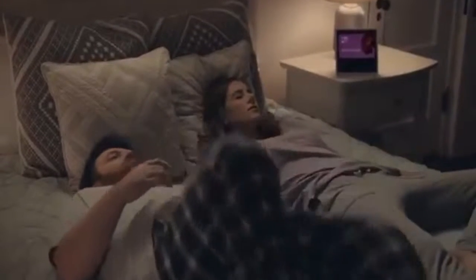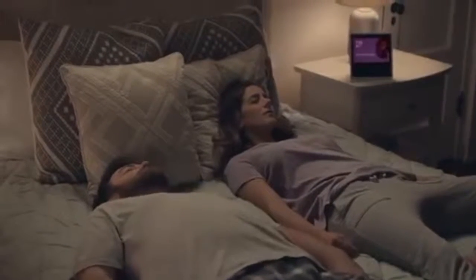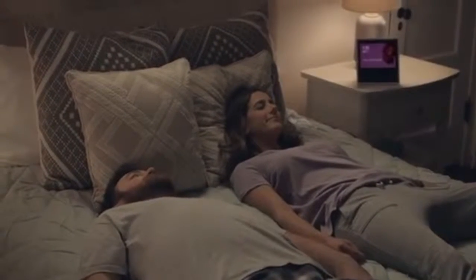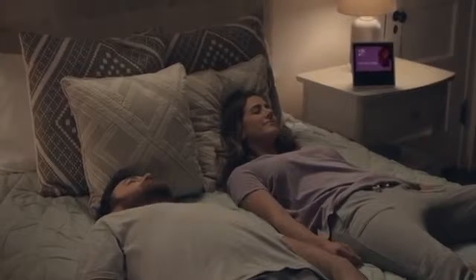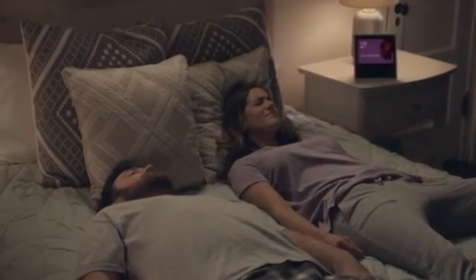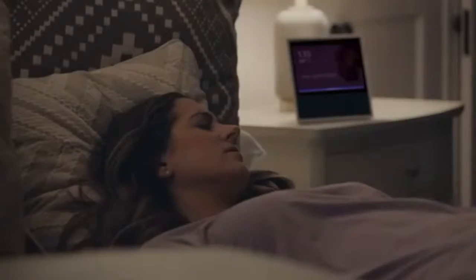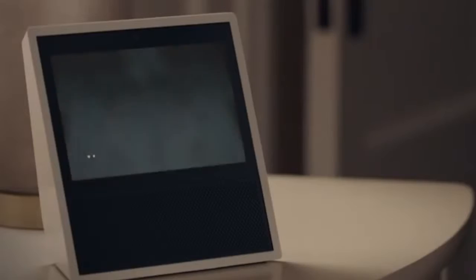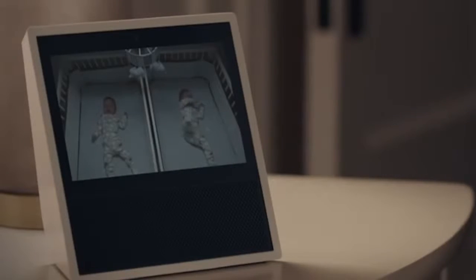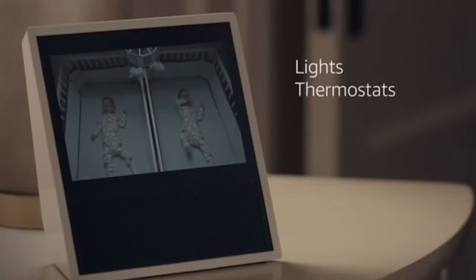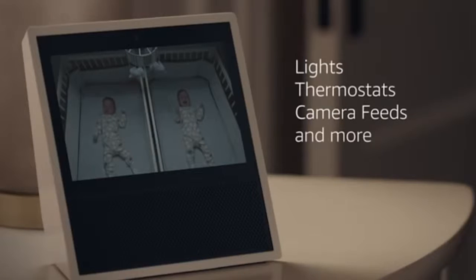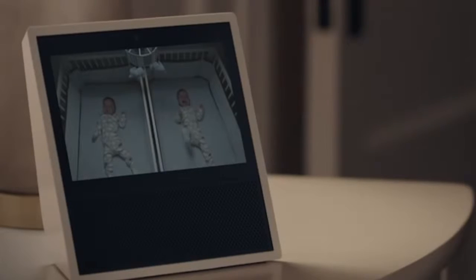Echo Show brings voice control to your smart home devices. Alexa, show me the nursery. Control lights, adjust thermostats, view camera feeds, and more with just your voice.